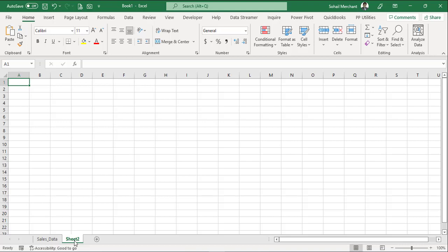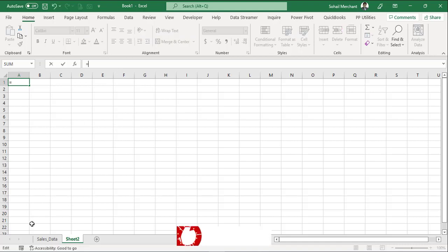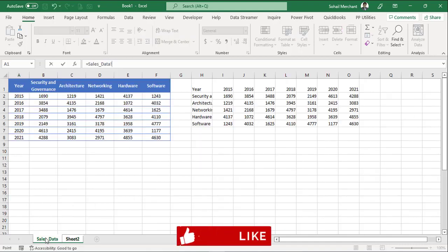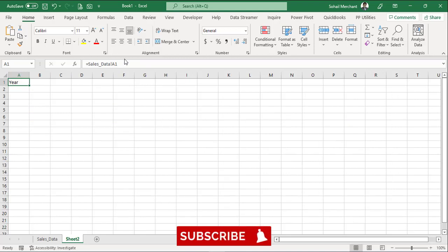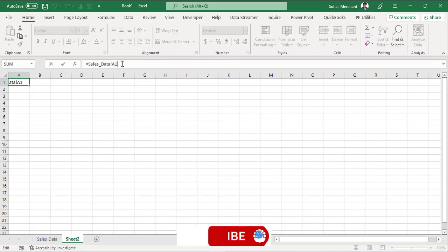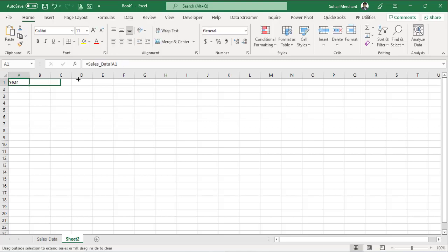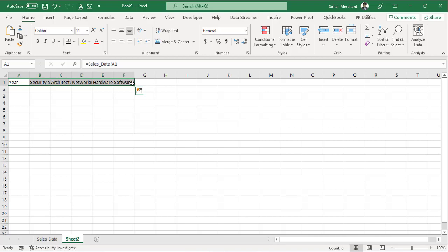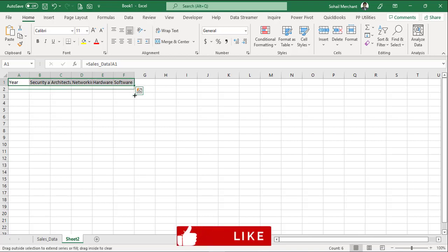For that, go to formula bar, equals to, and select A1 from your sales data sheet. Since we have used the relative reference, so we can just drag it to F and down to raw8. And it will duplicate. Let's do it. Dragging. And now dragging down.